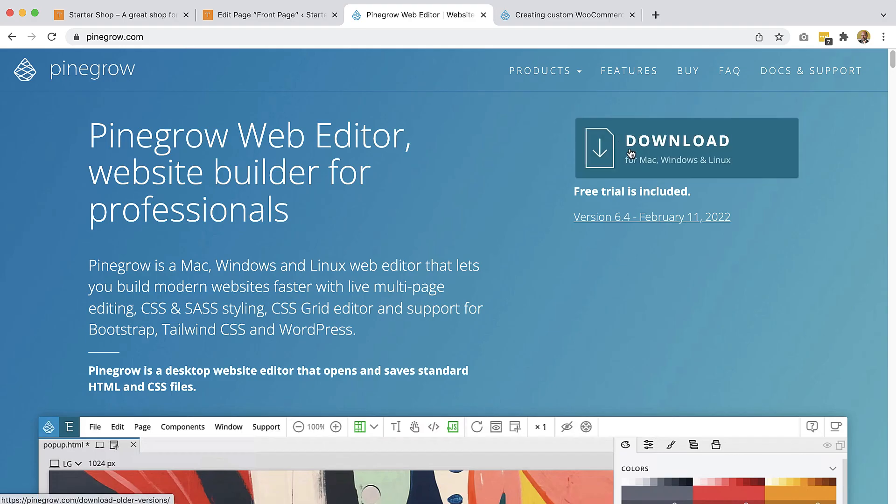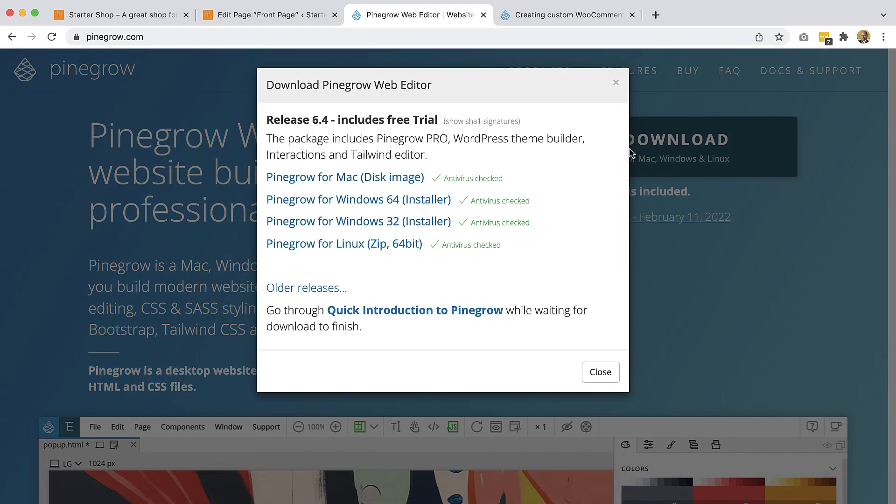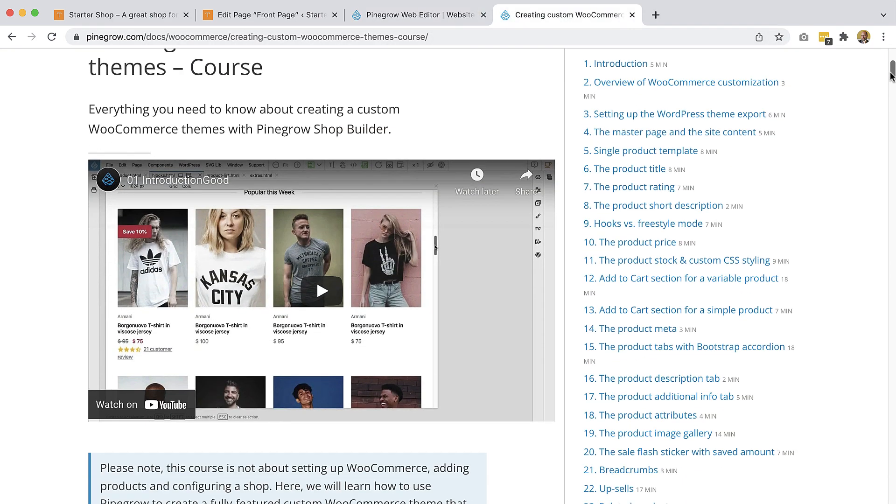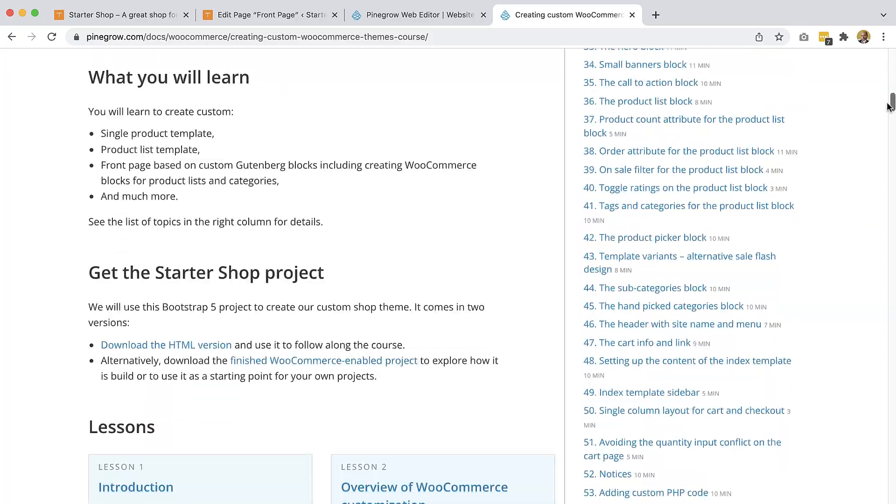Download the free trial version and follow the in-depth course to quickly get started with building custom WooCommerce projects.